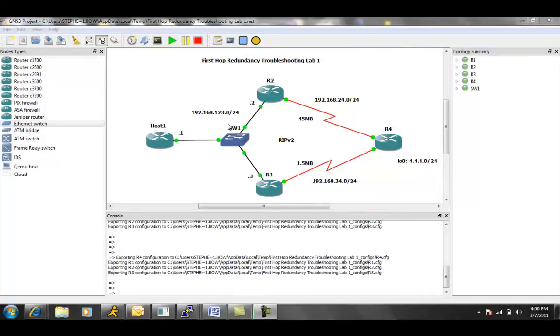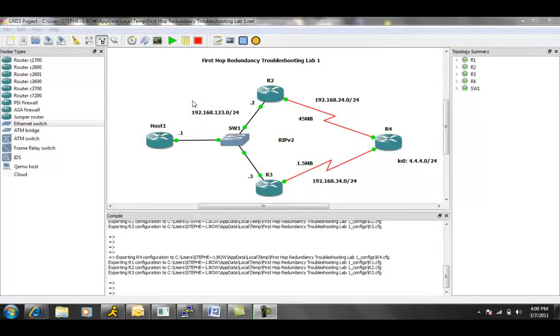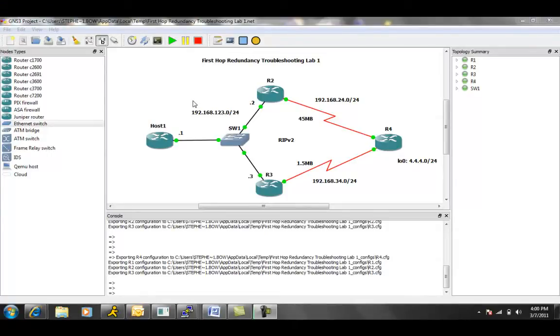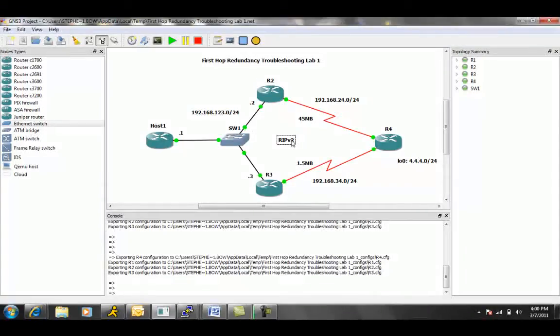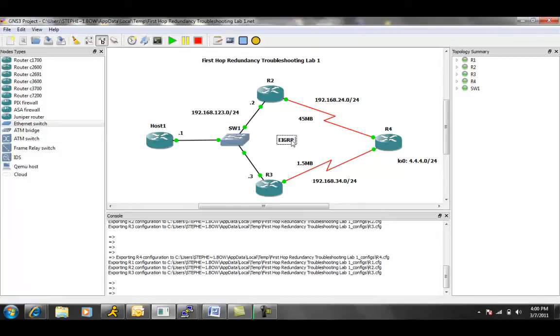So what we're going to be given is a couple of tasks, our trouble tickets, and we're going to be asked to fix the problems that are being presented to us. So let's just take a look at the network diagram at first. What I need to do is change this. This is changed to EIGRP AS1.